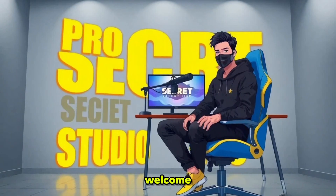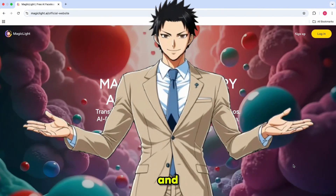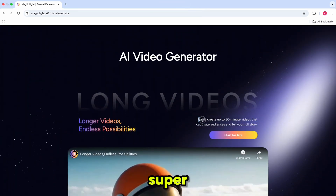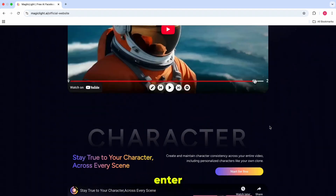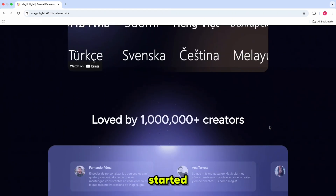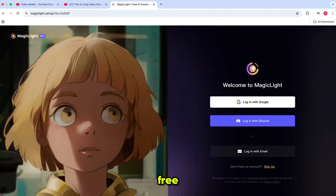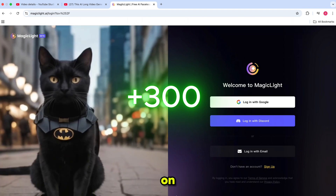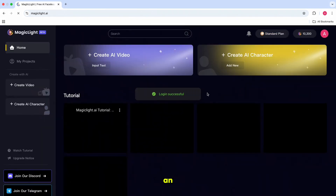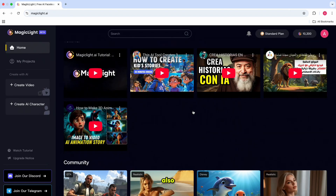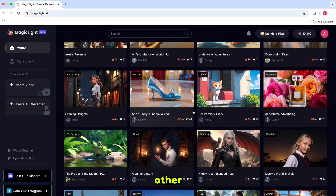Hello everyone, welcome back to my YouTube channel, ProSecret. The tool we are using today is MagicLight AI and it's going to save you a lot of time and effort. With MagicLight, making story videos is super easy. All you have to do is enter a prompt and it will handle everything for you. To get started, just click on the link in the description and sign up with your email. You will get an extra bonus of 300 free credits by registering on MagicLight AI. Once you've signed up, you'll see an interface that looks like this. It has a simple and user-friendly layout, making it easy to navigate. You can also check out stories created by other users right here.